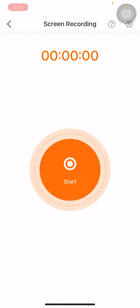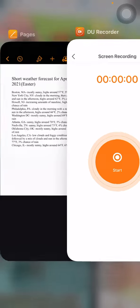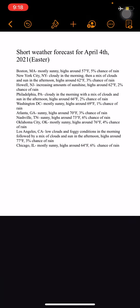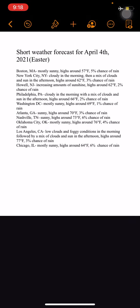Let's begin with Boston, Massachusetts: mostly sunny, high of 57°F, 5% chance of rain. New York City, New York: cloudy in the morning, then a mix of clouds and sun in the afternoon, high of 62°F, 3% chance of rain.